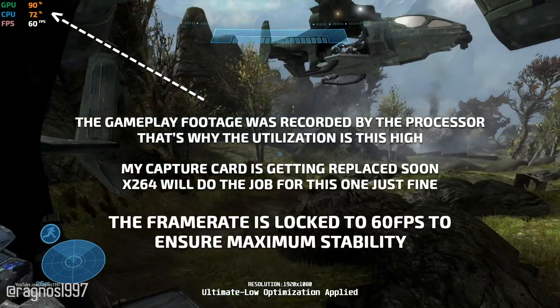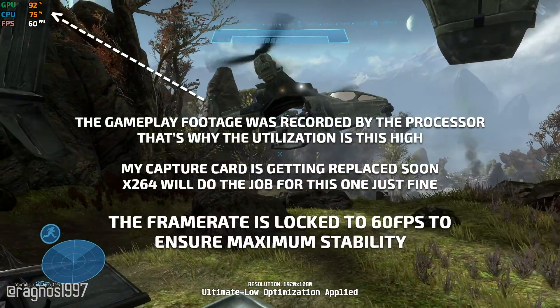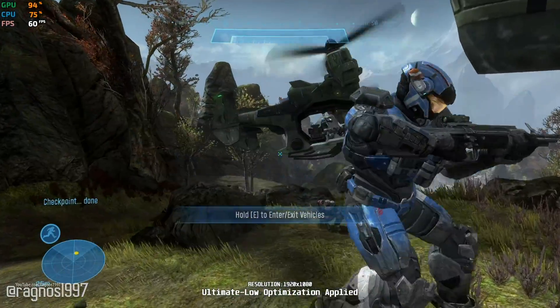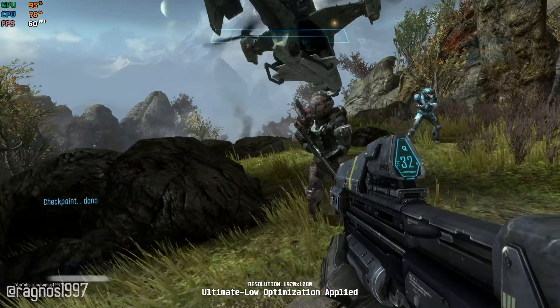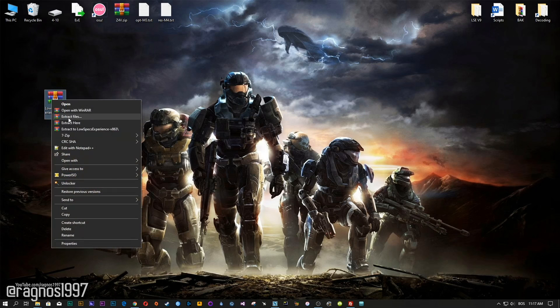Before we proceed with the optimization process, you will need to head over to my website and download this little software, which is called The Low Specs Experience. The download link is available in the description of this video.